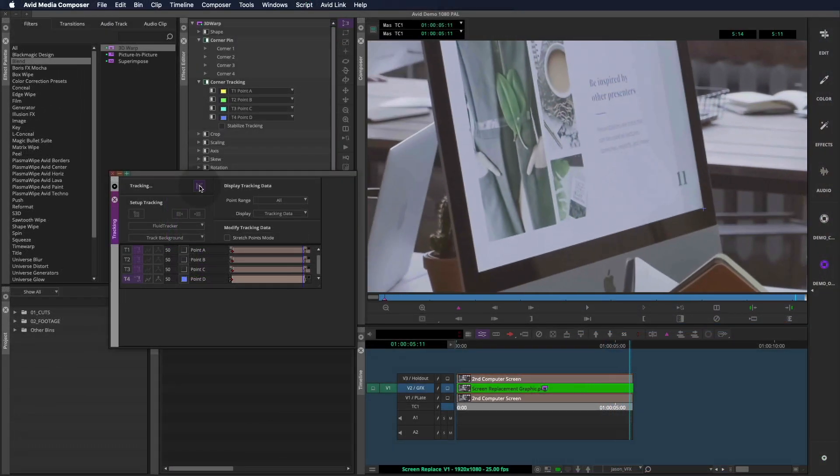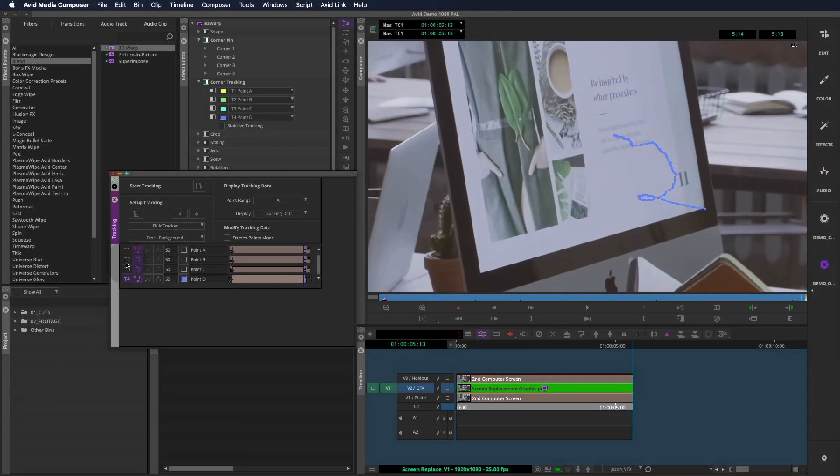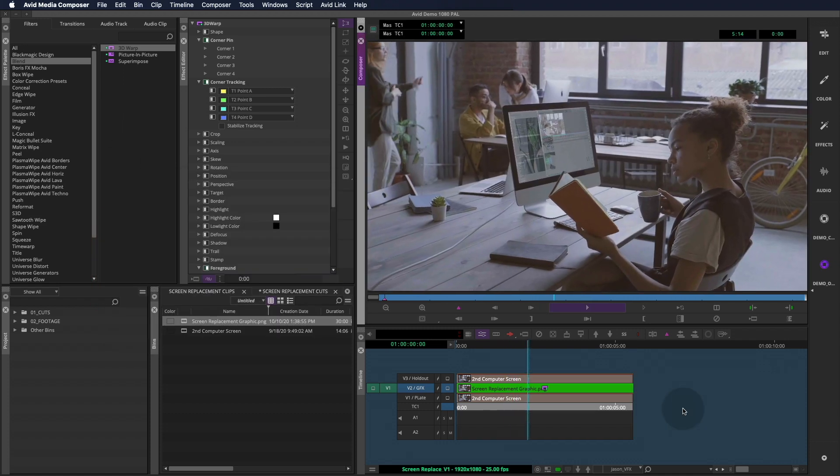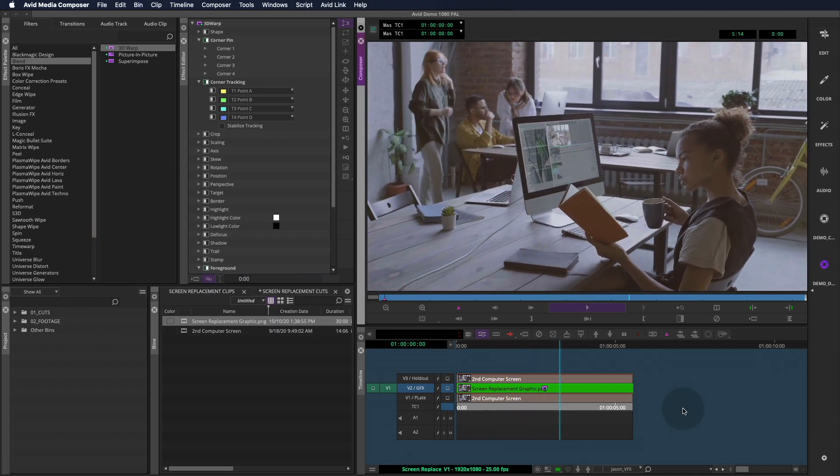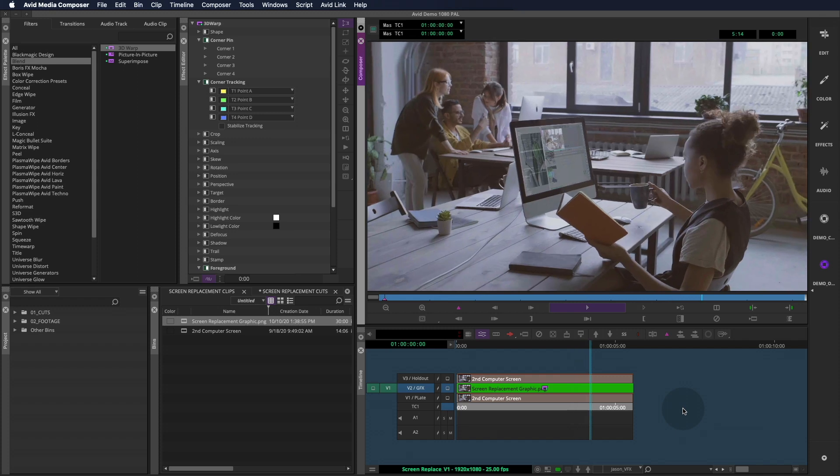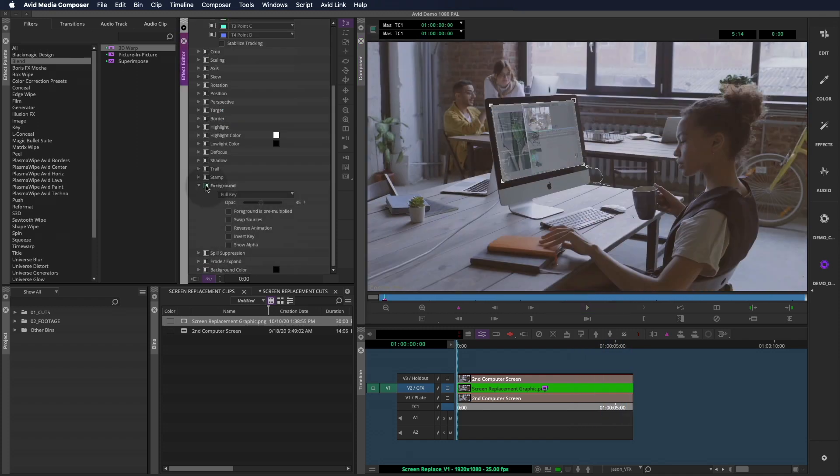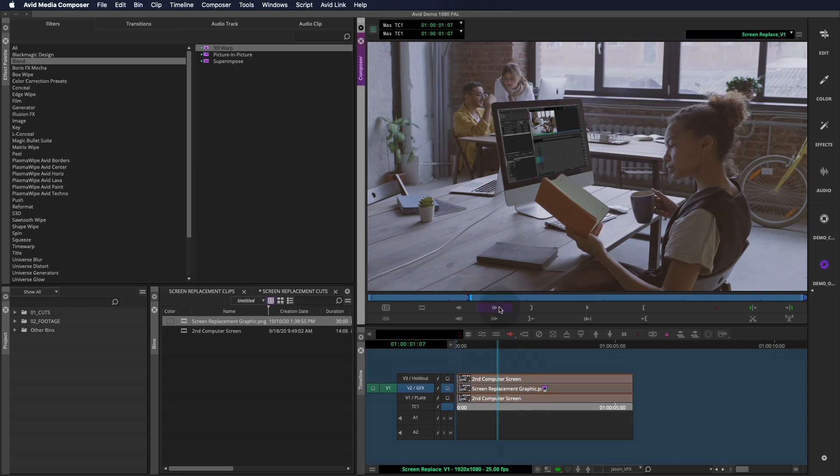Once we have solid tracks on all corners, we enable all the trackers and close out of the tracking window. I think this track is pretty decent. So I'll turn up the opacity to 100% and jump out of the effect editor. Now we'll move on to the holdout layer.